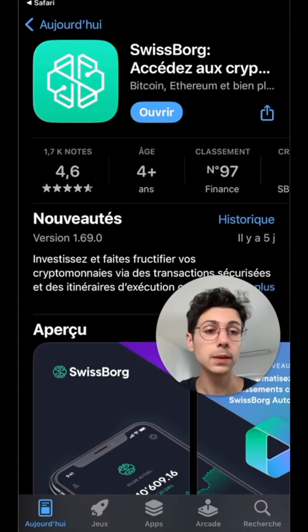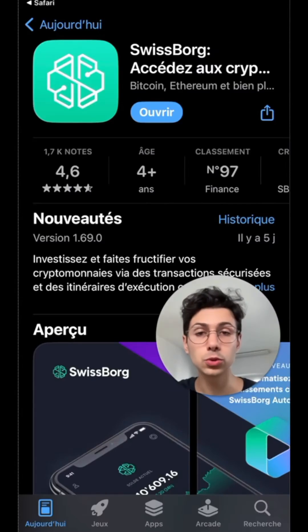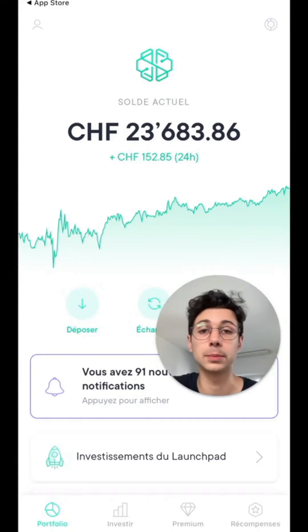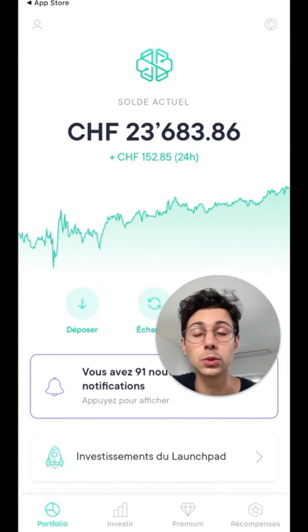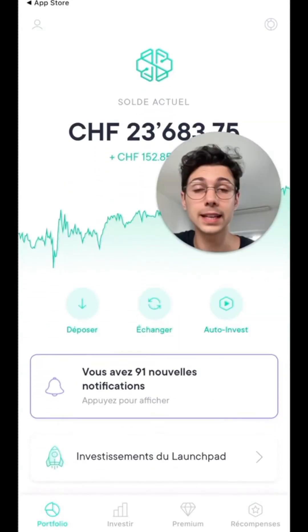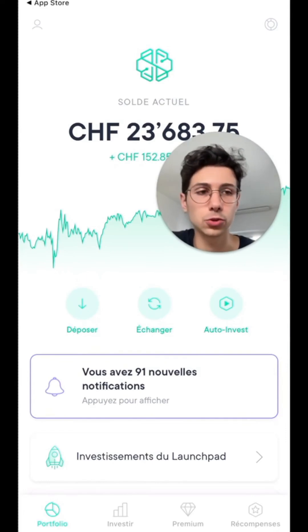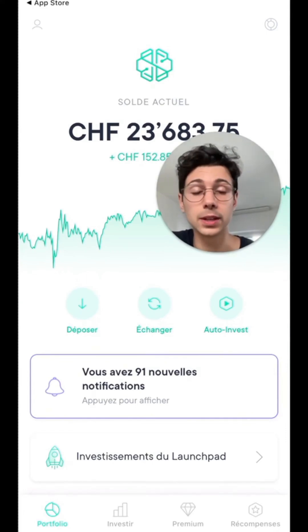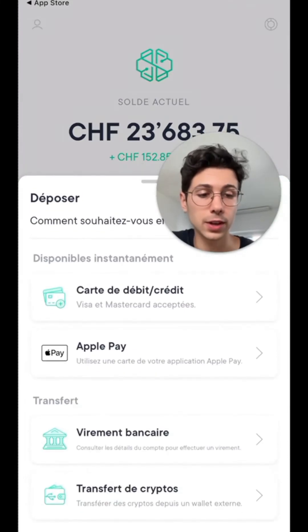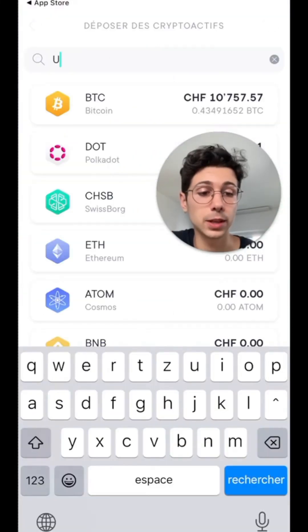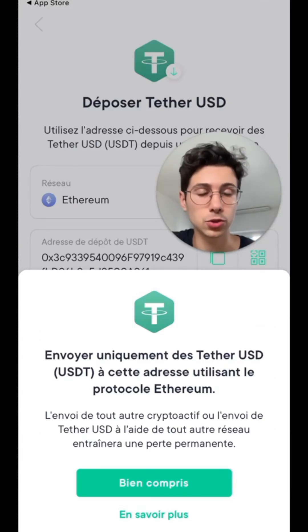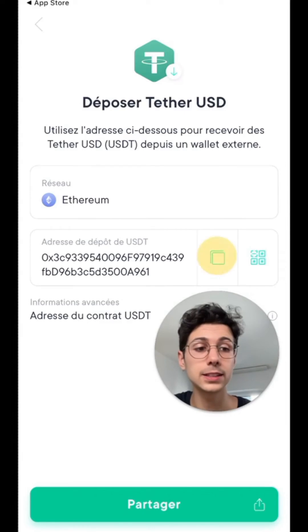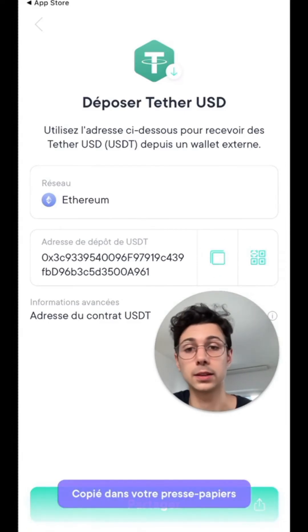Then you download it, open it, and all you have to do is sign up. You'll just need to fill in some basic information like your first name, last name, address, and so on, and then your account will be verified in five minutes. Once that's done, you'll land on the home screen. To get your address for transferring your USDT from Binance to SwissBorg, click on deposit in the middle on the left, then crypto transfer at the very bottom. You indicate that you want to deposit USDT and click on it. You'll see that you need to use the Ethereum blockchain — you copy and paste the USDT deposit address using this button.